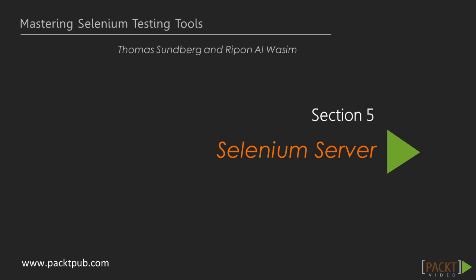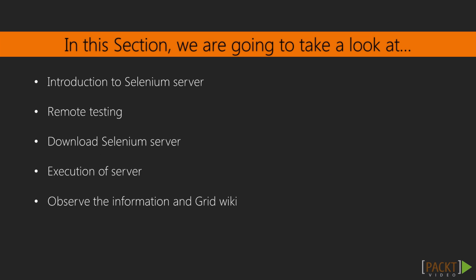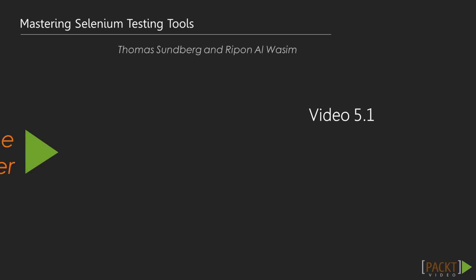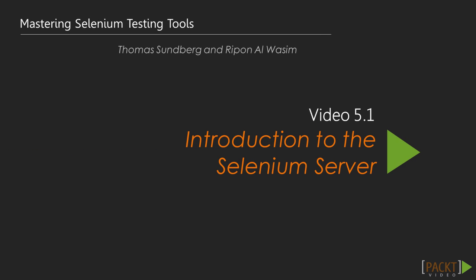Welcome back to the fifth section of this video course. In the previous section, we took our sweet time in understanding behavior-driven development. In this section, we will be getting introduced to the Selenium Server and run our tests remotely. Our first video of this section will look at the introduction of Selenium Server.